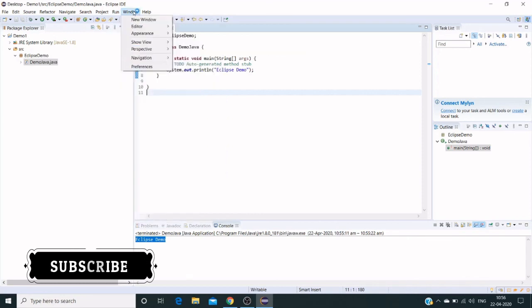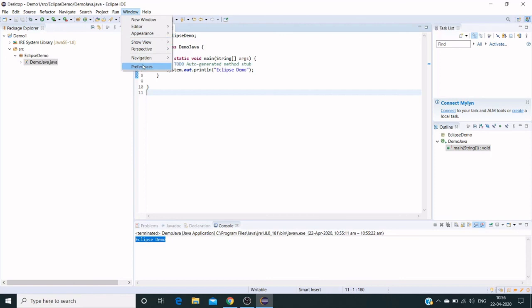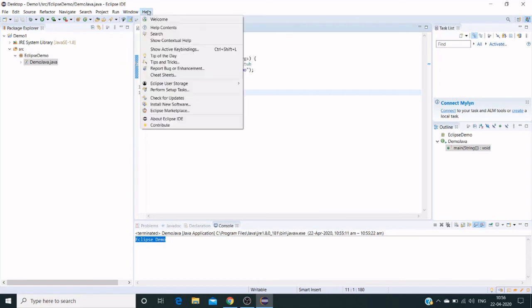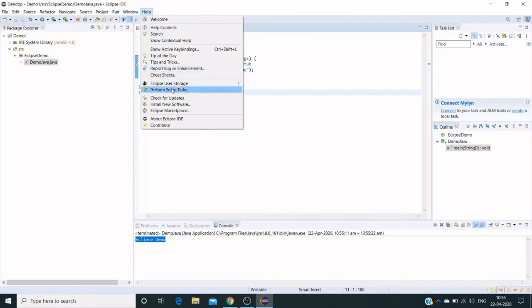From Windows we can see the preferences and navigations. Help section—we can download the latest software updates for Eclipse IDE.